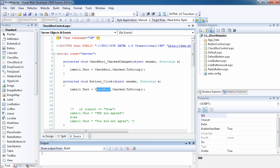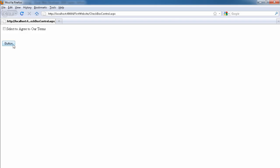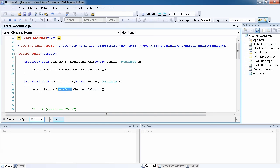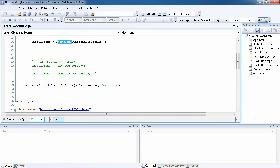Let's run the website. If I click the button now it returns false. If I check the checkbox and click the button, we get true. But true and false alone is not very useful, so we can use those values to write some conditional statements in C#.